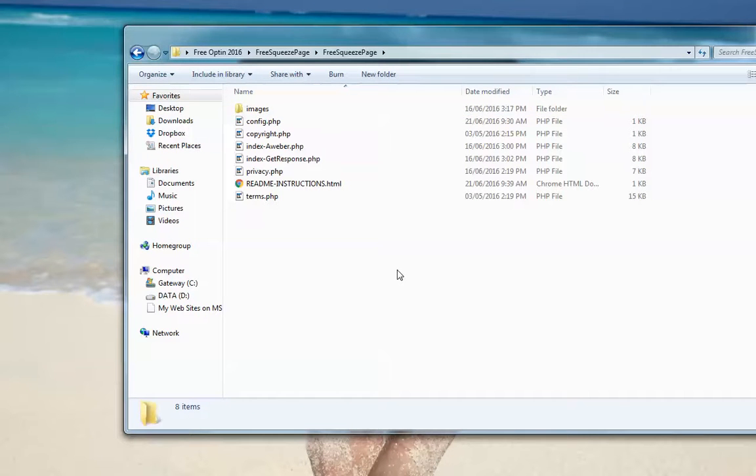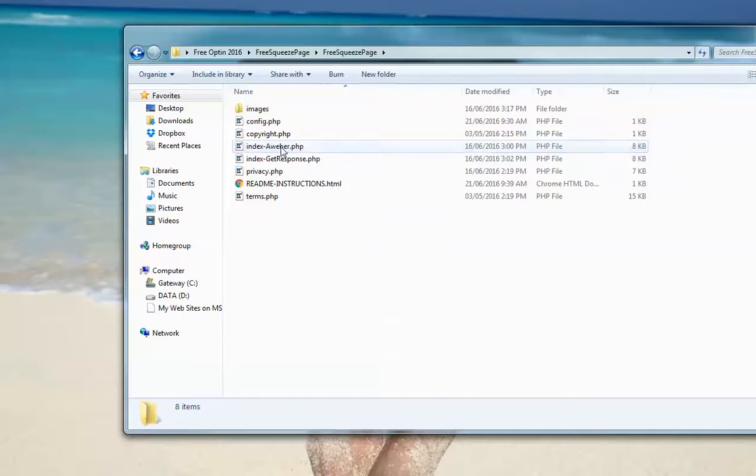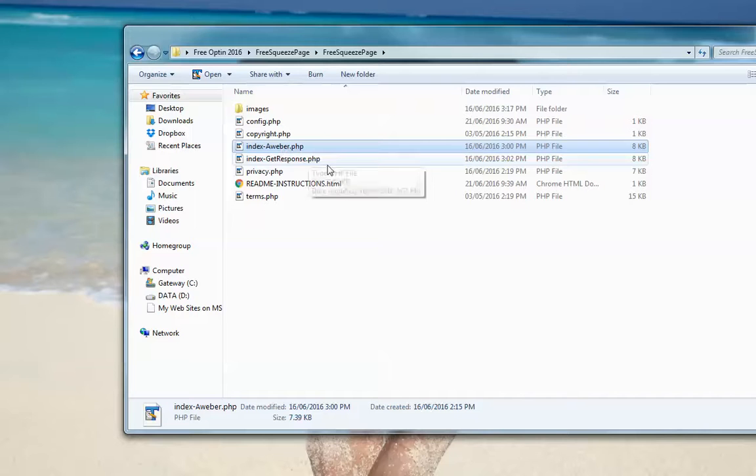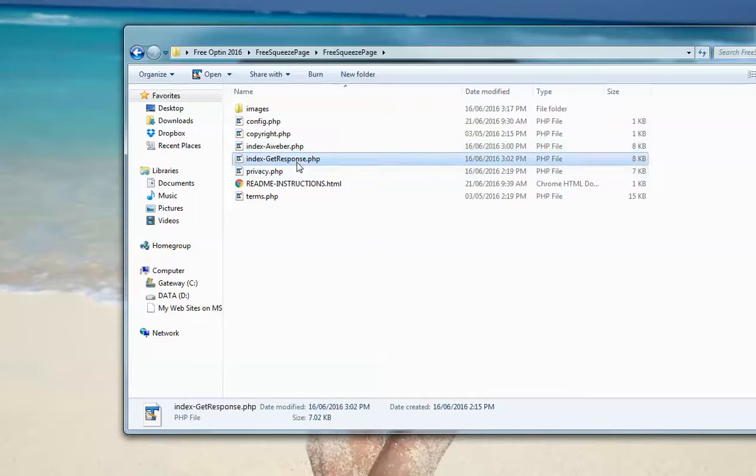The first decision you need to make is if you use Aweber or GetResponse. If you use Aweber, obviously you're using this file. If you're using GetResponse, you're using this file.